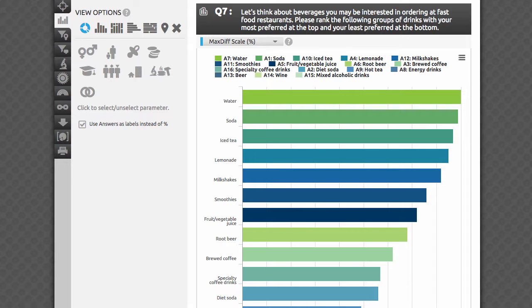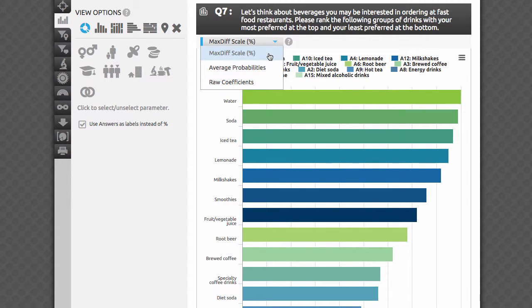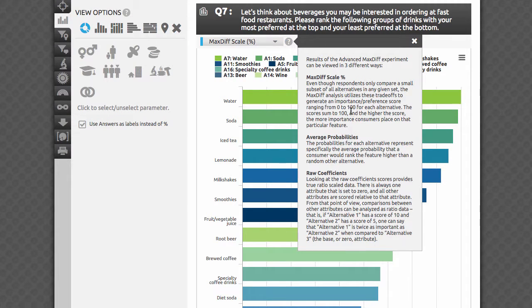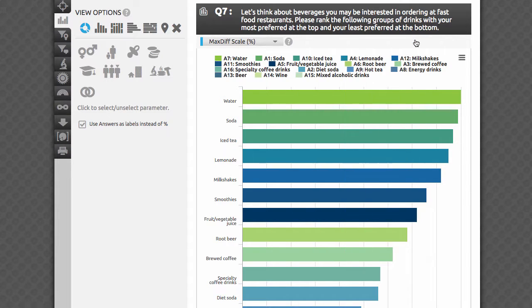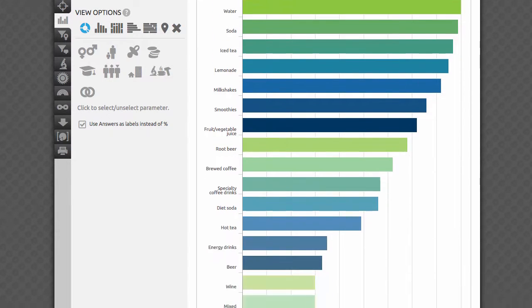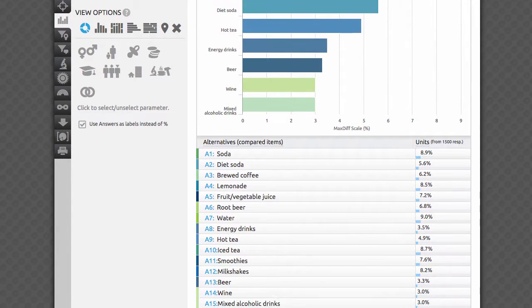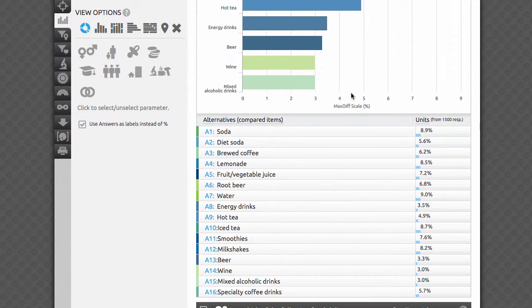Results of the Advanced MaxDiff experiment can be viewed in three different ways that you can choose from this combo box. For MaxDiff scale percents: even though respondents only compare a small subset of all alternatives in any given set, the MaxDiff analysis uses these to generate an importance or preference score ranging from 0 to 100 for each alternative. The scores always add up to 100 — the higher the score, the more importance consumers place on that particular feature. For average probabilities: each alternative has an average probability that a respondent would rank that item higher than another random alternative.